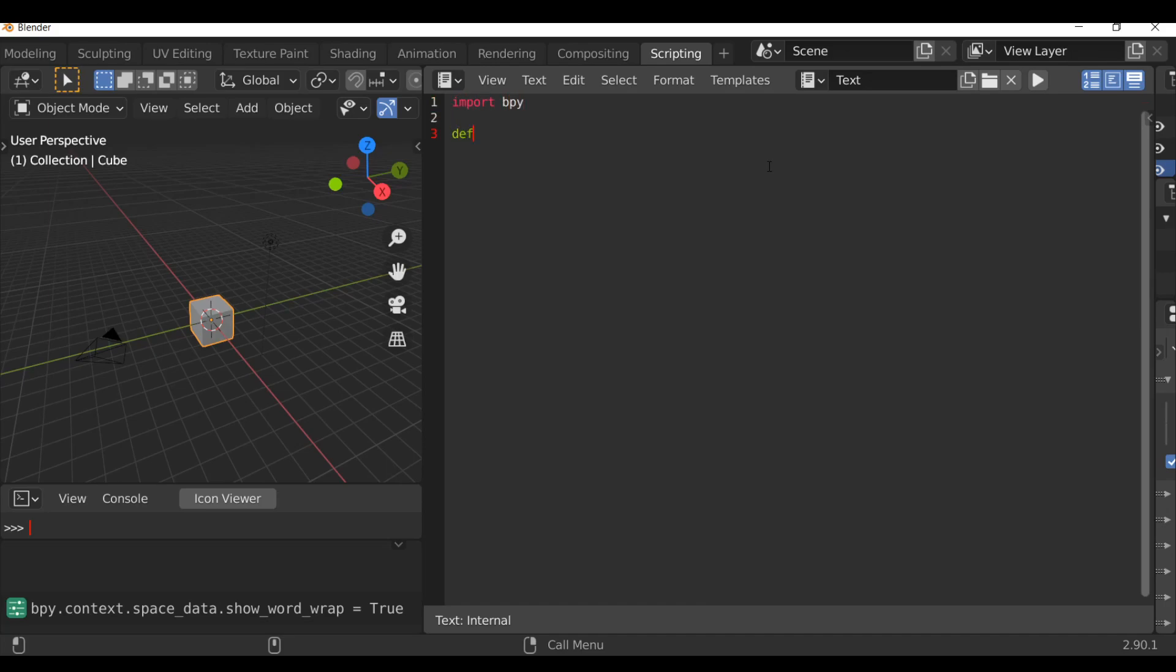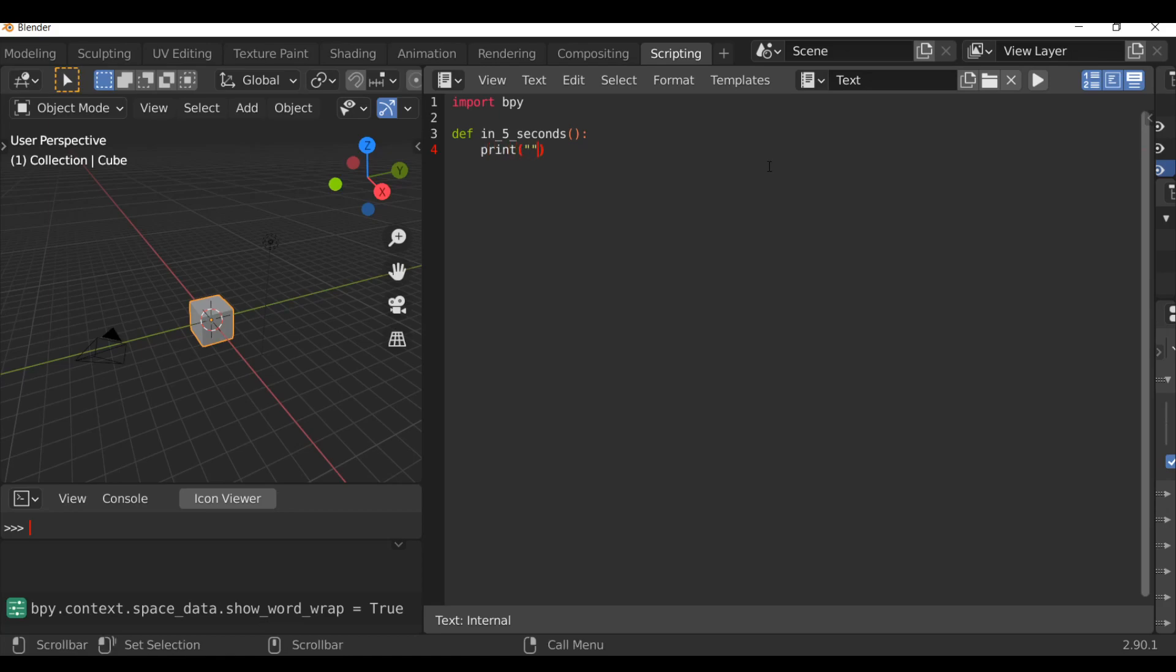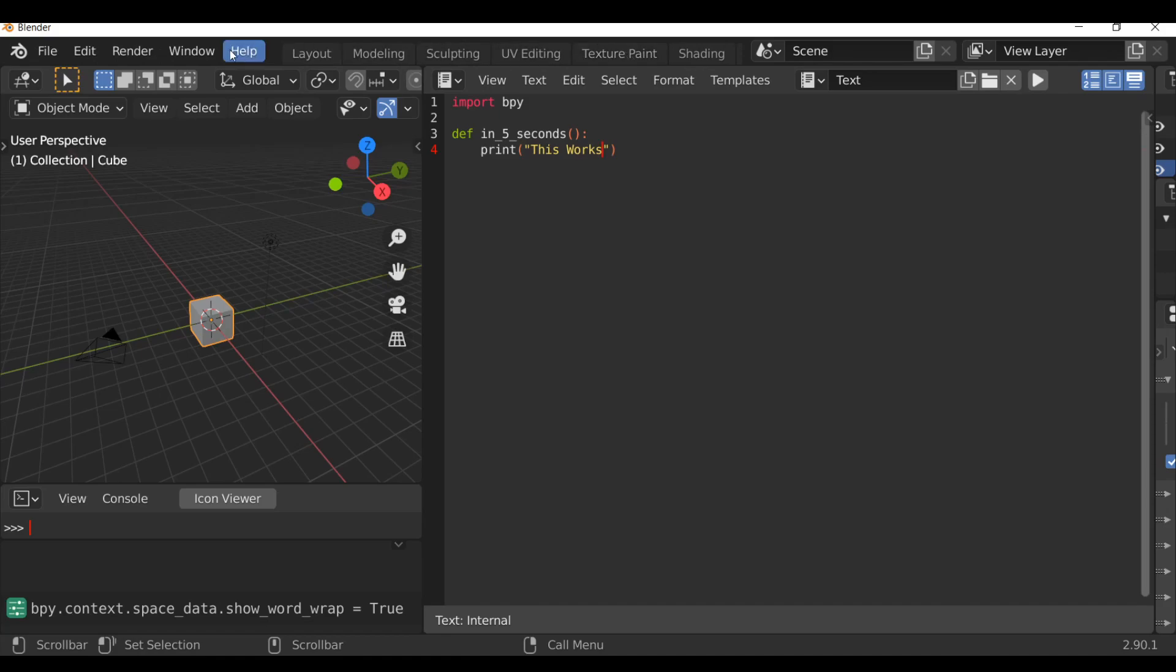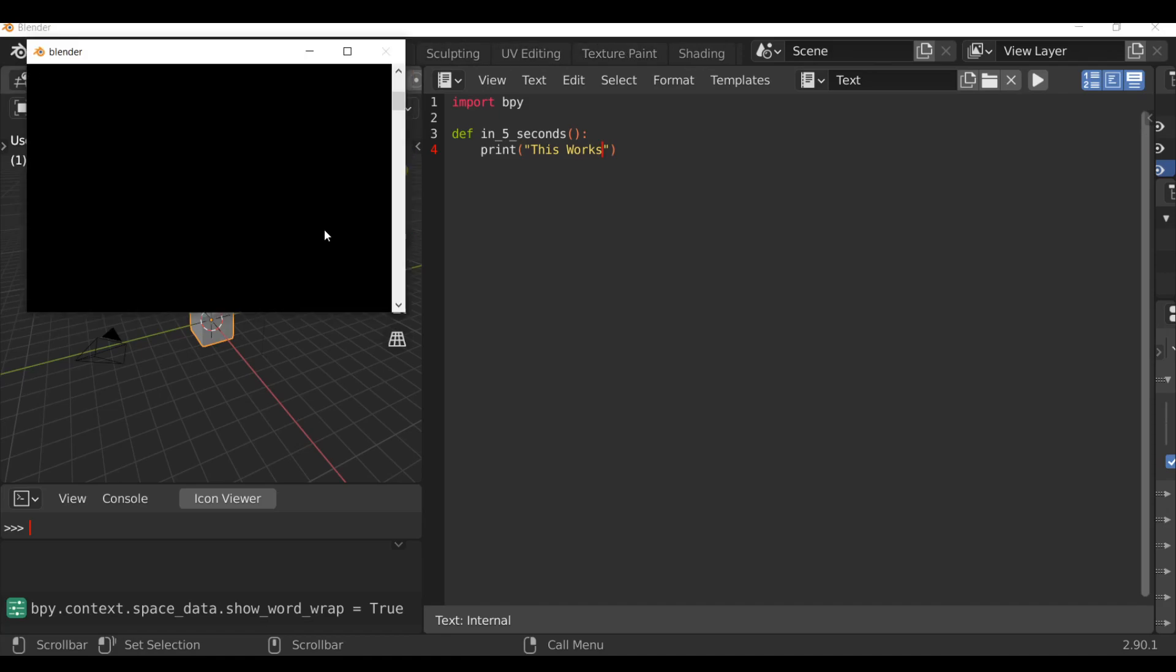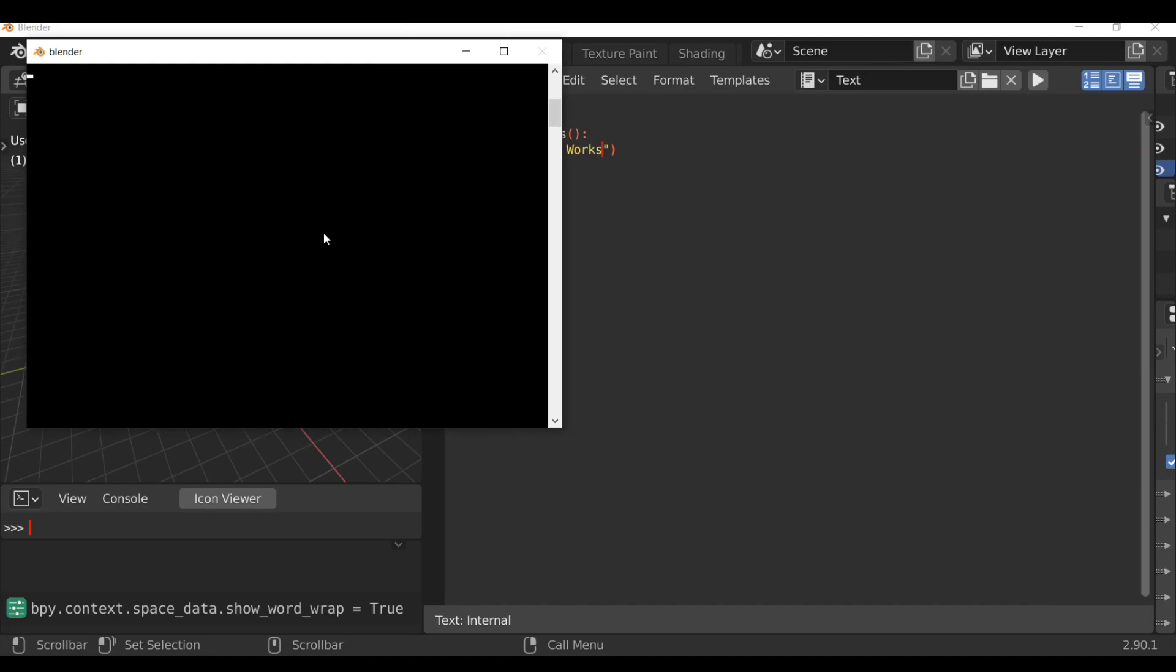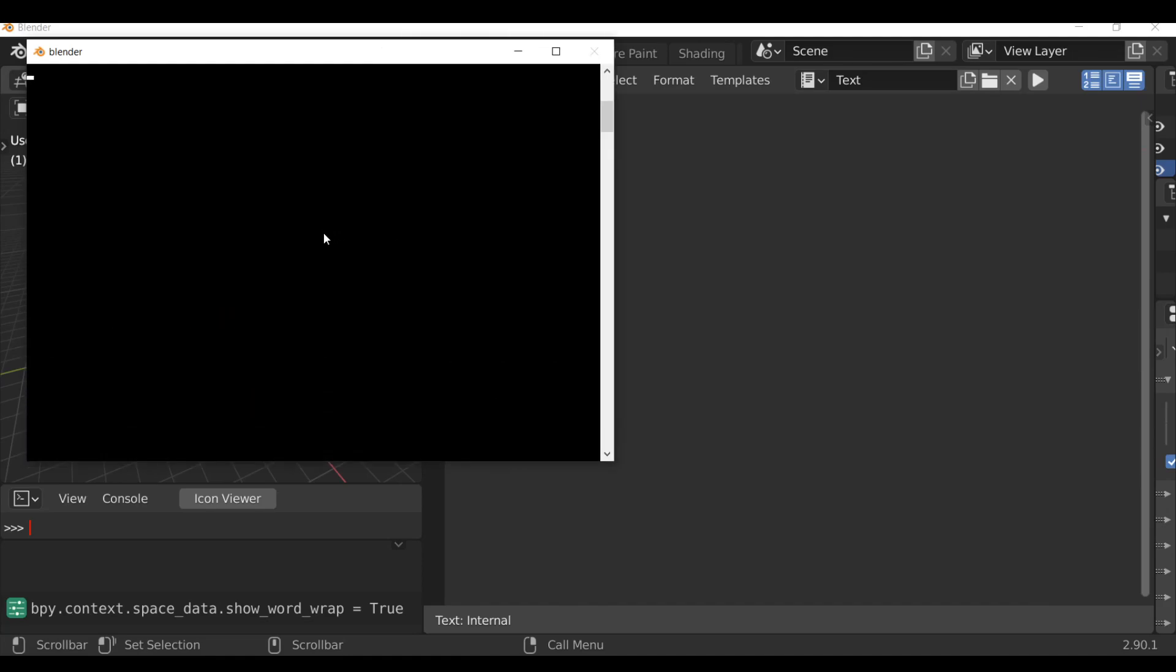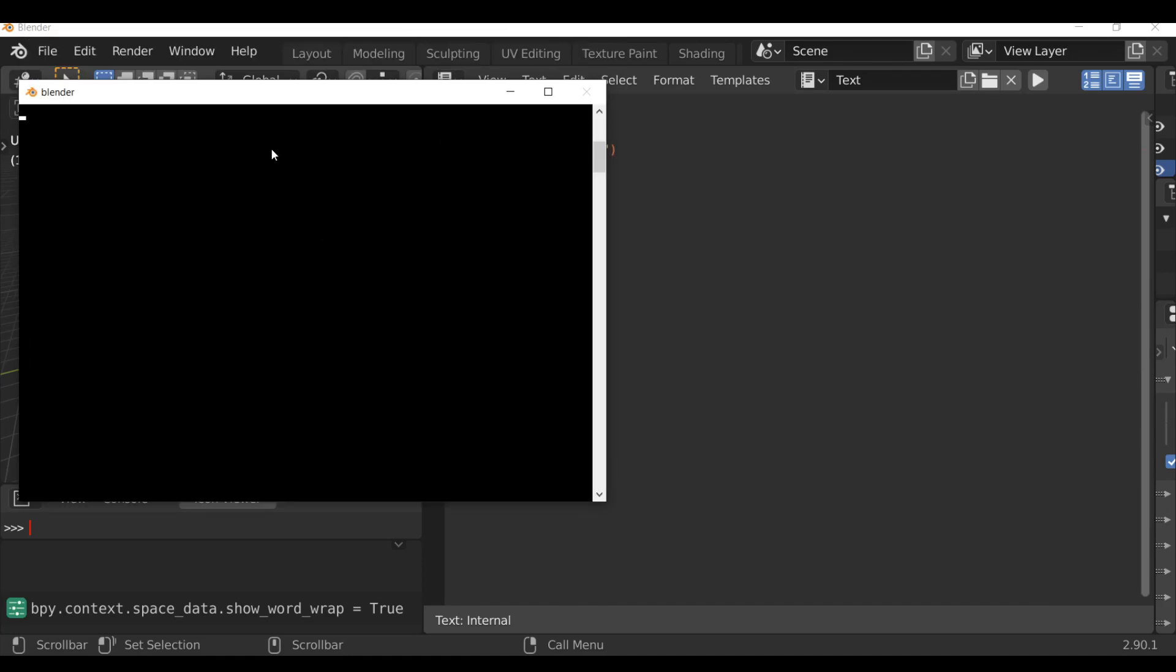Type def in_five_seconds, open and close parentheses and add a colon. So after five seconds, we want something to happen. We could print a message. This will be printed in the system console. So if you want to see that, make sure you go over here, go to window and toggle the system console. By default it's quite small, so I'm going to hold ctrl and scroll up the middle mouse wheel.